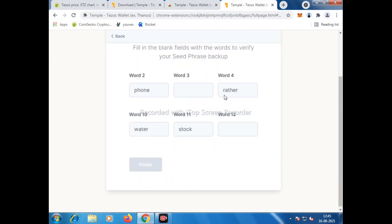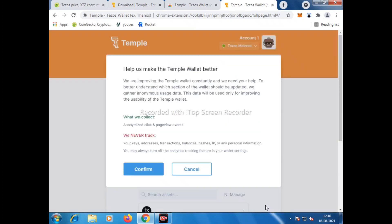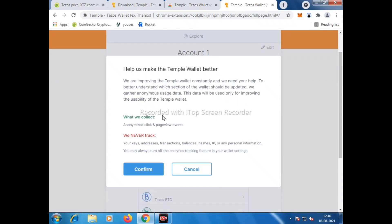After that you see there are some words and some words are missing, so we need to write the sequence and we need to confirm. Before proceeding, please read carefully and understand how we can make it better to use. Now I have to click on Confirm.